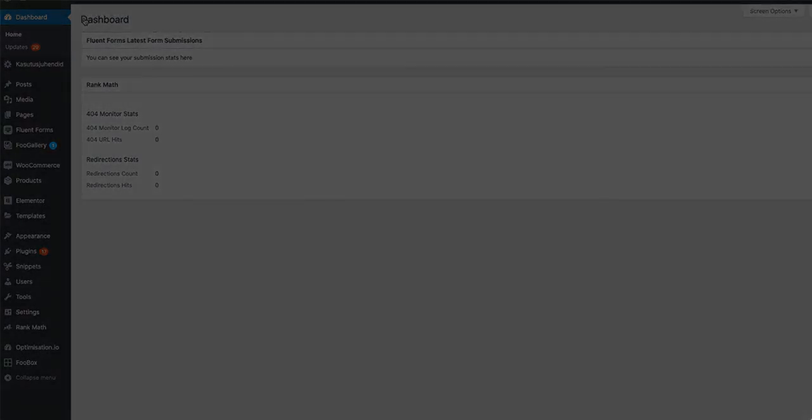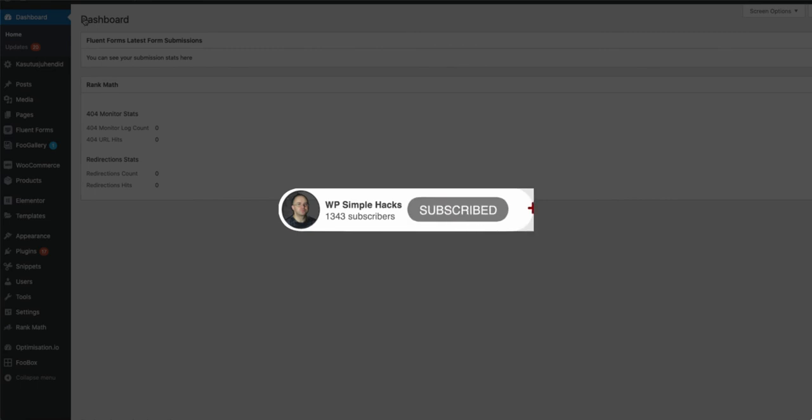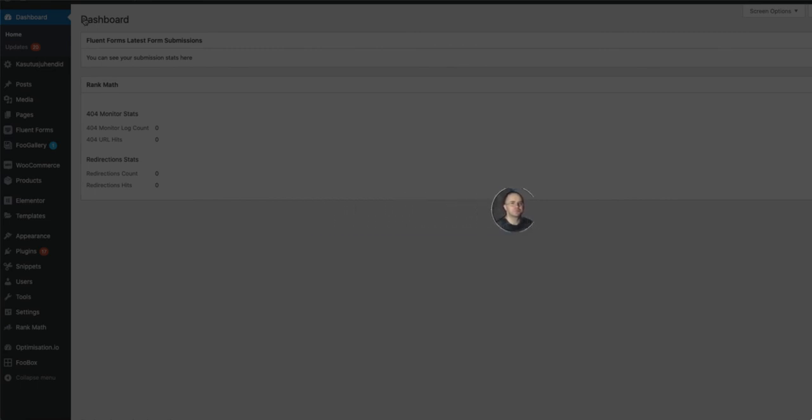If you find this video useful, then press thumbs up and subscribe to this channel and you will be the first to be notified about the new tutorials. Meanwhile, take care.